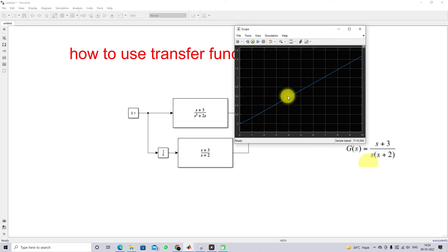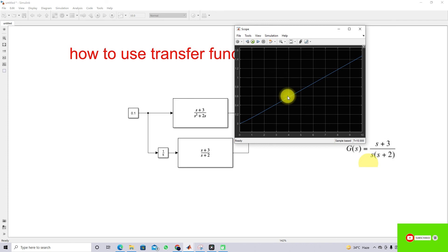This is how we can use the transfer function block in Simulink, either as a single block or using different block combinations. Thanks for watching. Kindly subscribe to our channel and click the bell icon for notifications about upcoming videos. Thank you so much, bye bye.